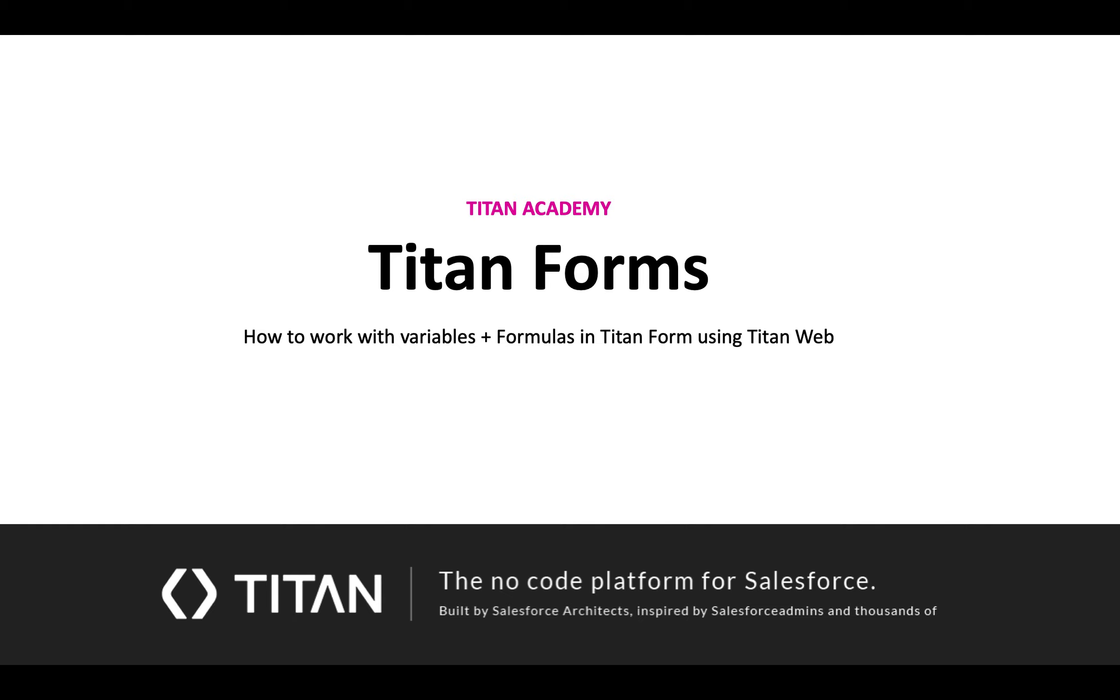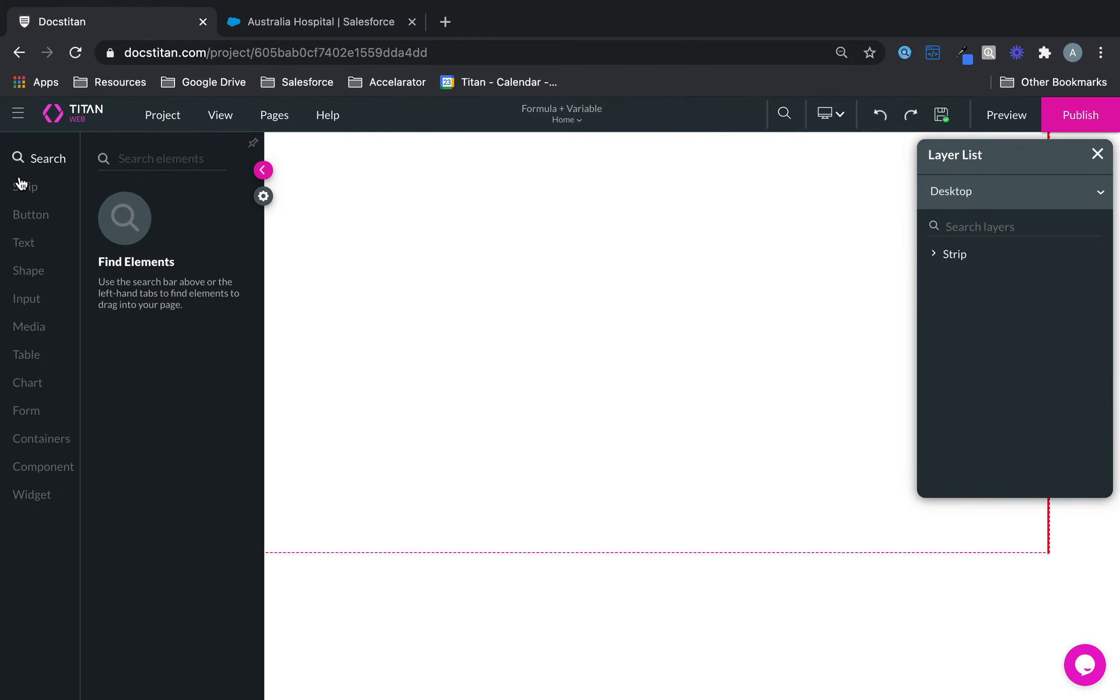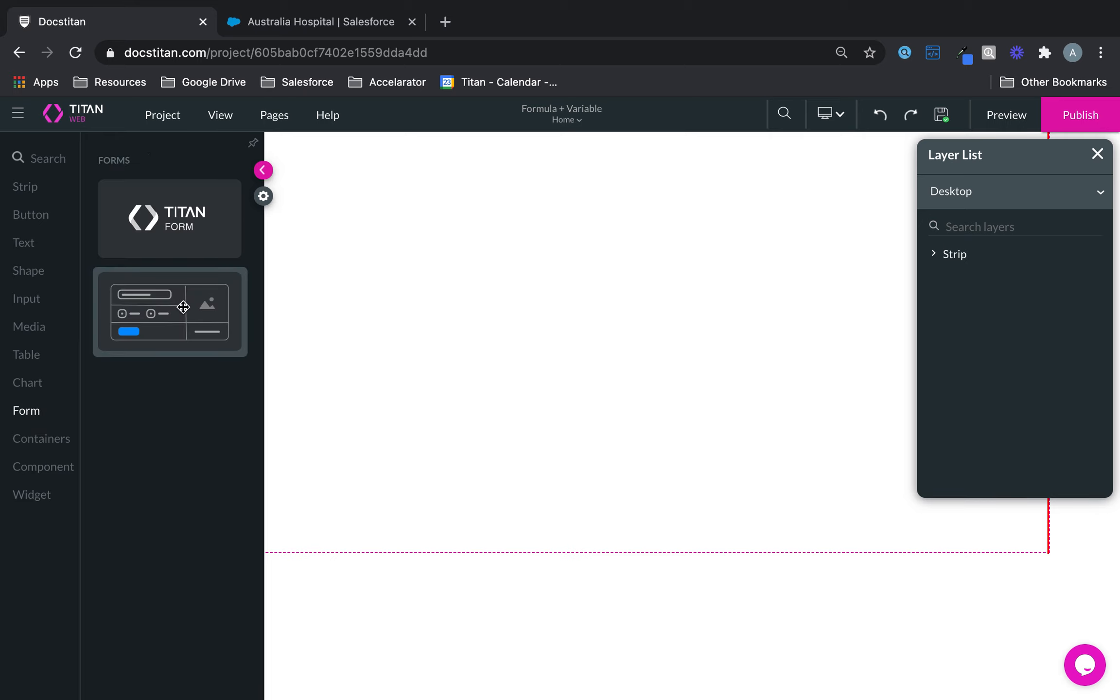On to another video. In this video we'll show you how to work with variables plus formulas in Titan form using TitanWeb. This is a native form to TitanWeb which you'll find under form.